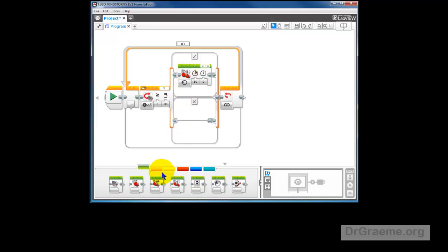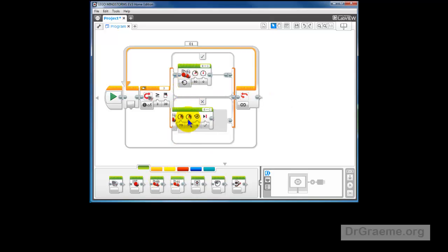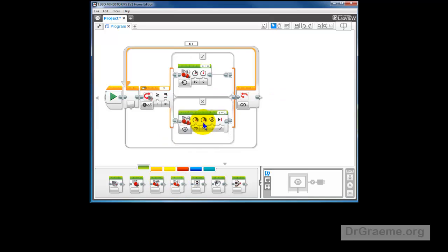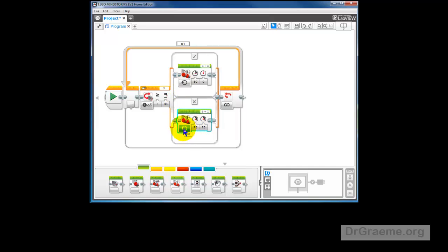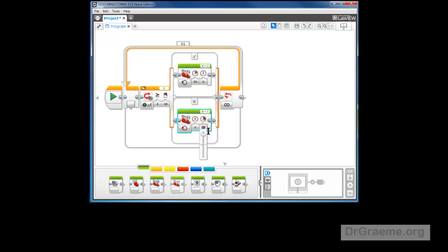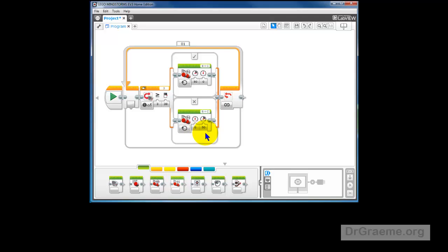So we'll need another of these tank commands down here. We'll set it up the same way except we want 0 on this one and 50 in that one. So this will spin from the white towards the black and this will spin from the black towards the white. So we can download this and see how we go.